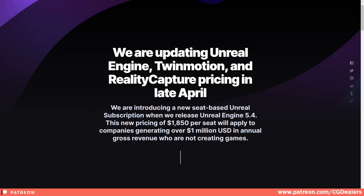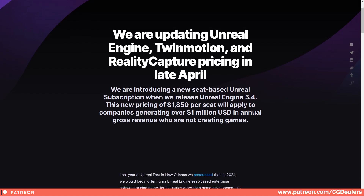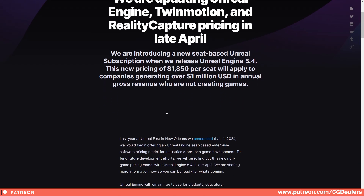Unreal Engine is introducing a new seed-based model, which will affect the Twinmotion and RealityCapture pricing in late April. The new pricing will be $1,850 per seat, and will apply to companies generating over 1 million USD in annual gross revenue who are not creating games. If you are creating experiences, interior designs, exterior designs, or something else, you will be charged if you generate over 1 million.